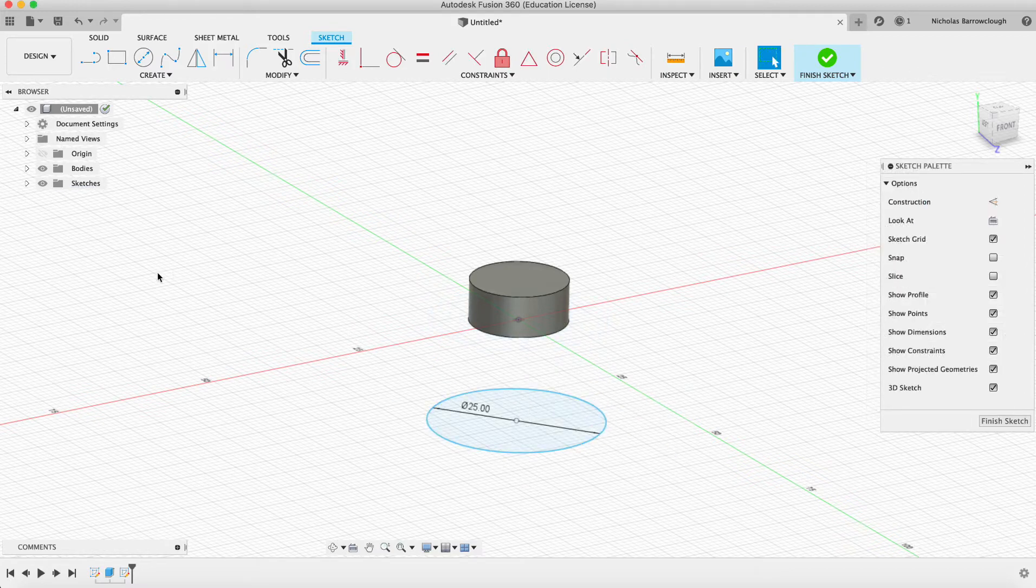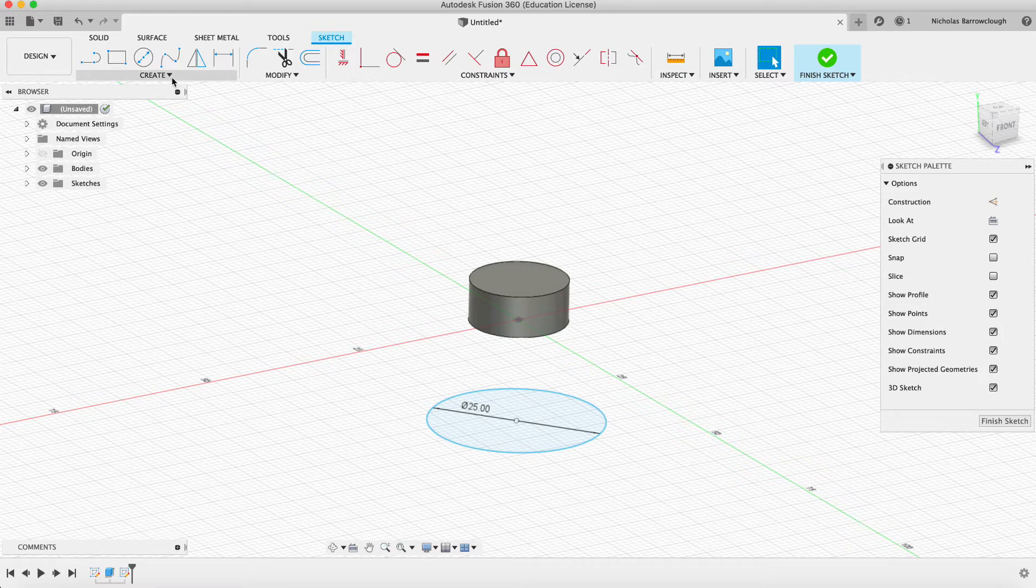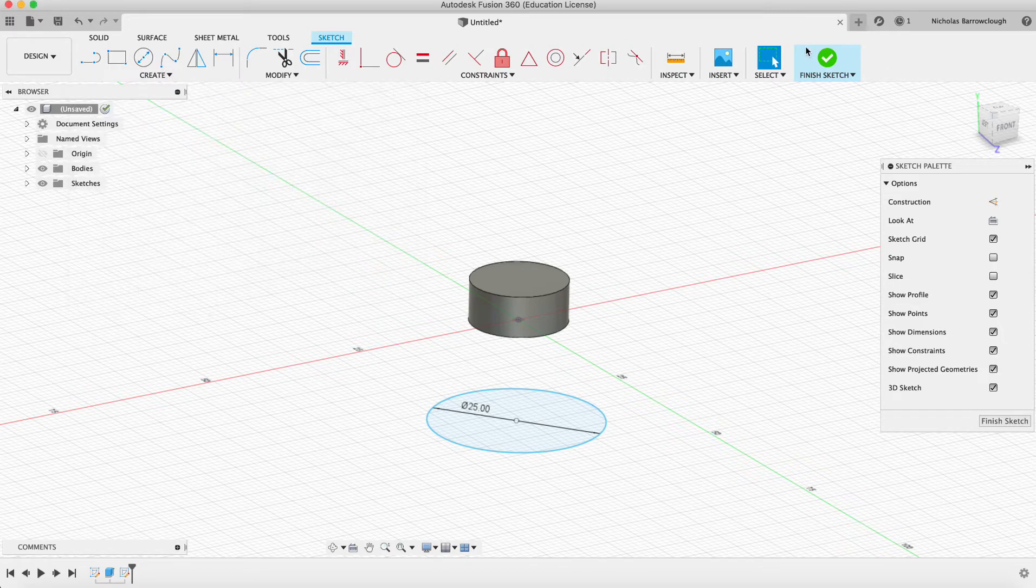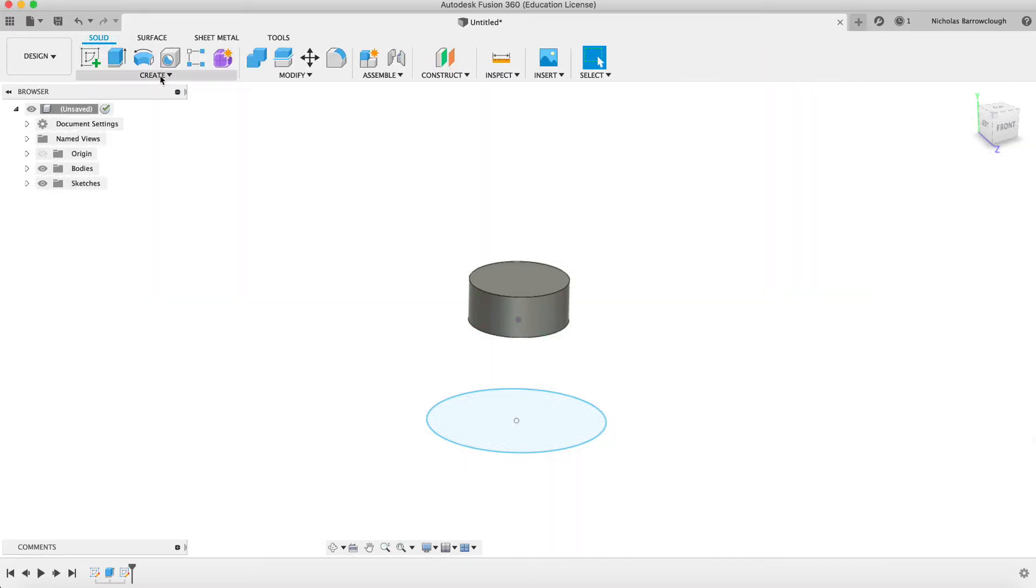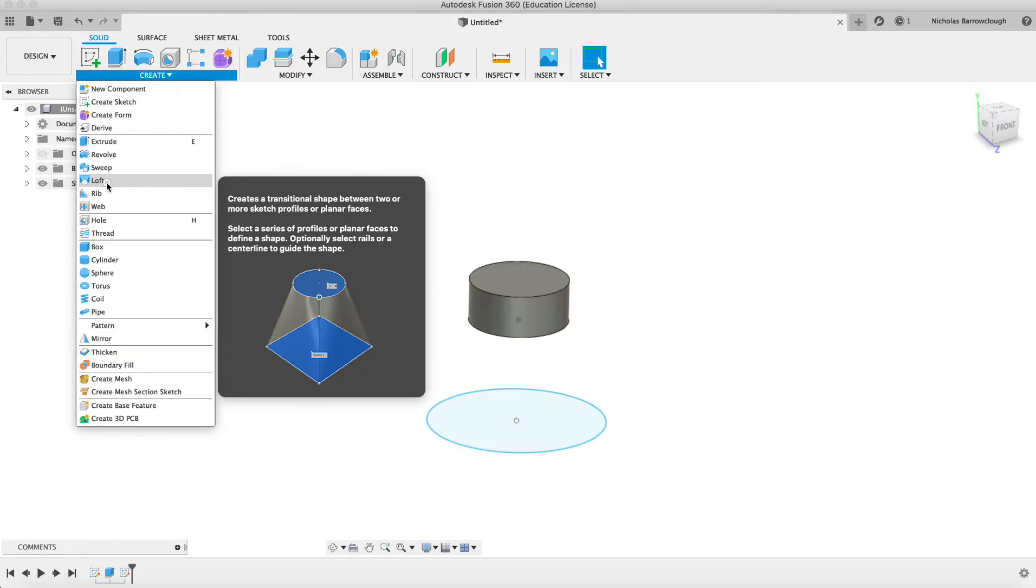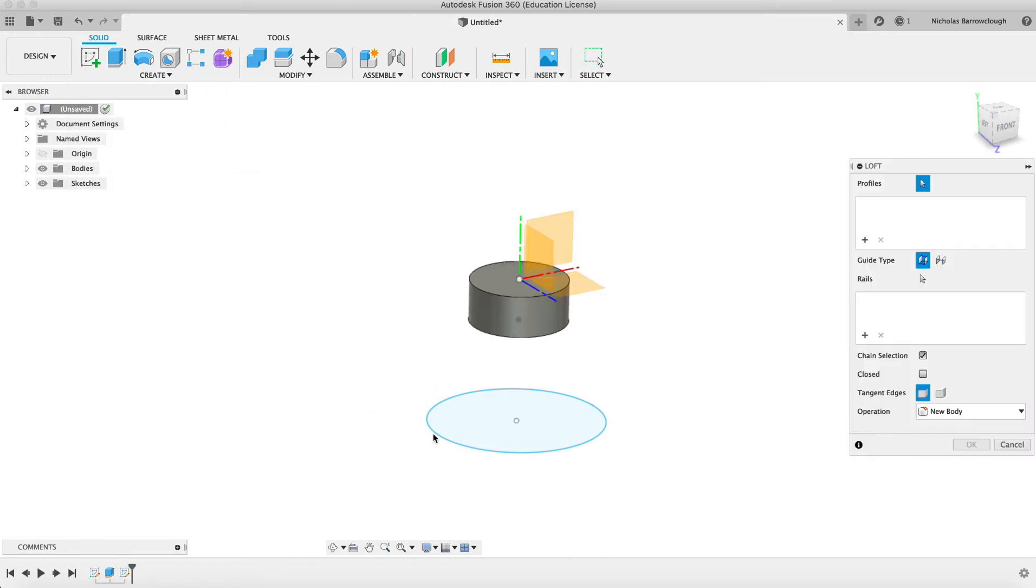And now we should be able to loft. We have finished sketch. We should go to loft from here to here like so.